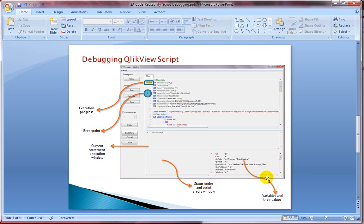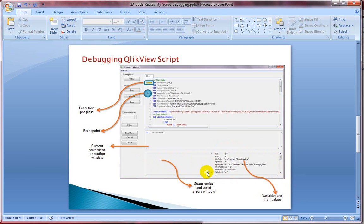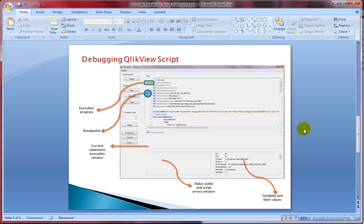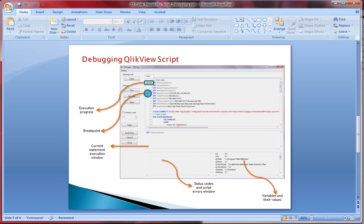I'll show you a demo on how to debug as well. On the left hand side, you will see the status codes and script errors. If you have any errors, you will see it on the left hand side. These messages are same as your reload status message. Let's jump to ClickView document and look at a demo on how to debug your ClickView script.